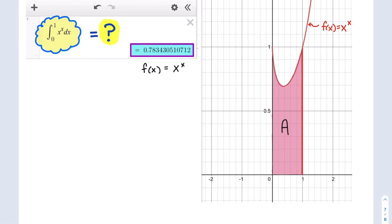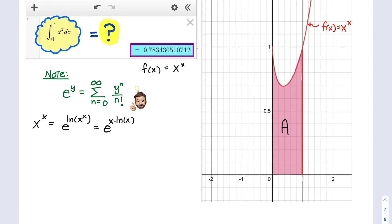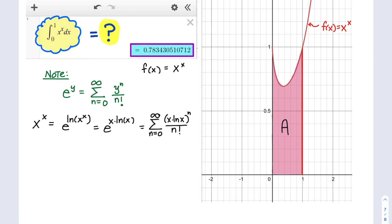And now on to our integral from 0 to 1 of the function x raised to the x power dx, which Desmos tells us has a value of approximately 0.7834. On the right-hand side, I've graphed that to show you the area we're interested in. Using a little trick that Joseph Bernoulli used in 1697 to find the value of this integral: e raised to the power of y can be given by a power series. We can express x to the x power in terms of e and natural log — e raised to the natural log of x to the x power is the same as x to the x power. This allows us to write x to the x power as an infinite power series, one that is convergent.